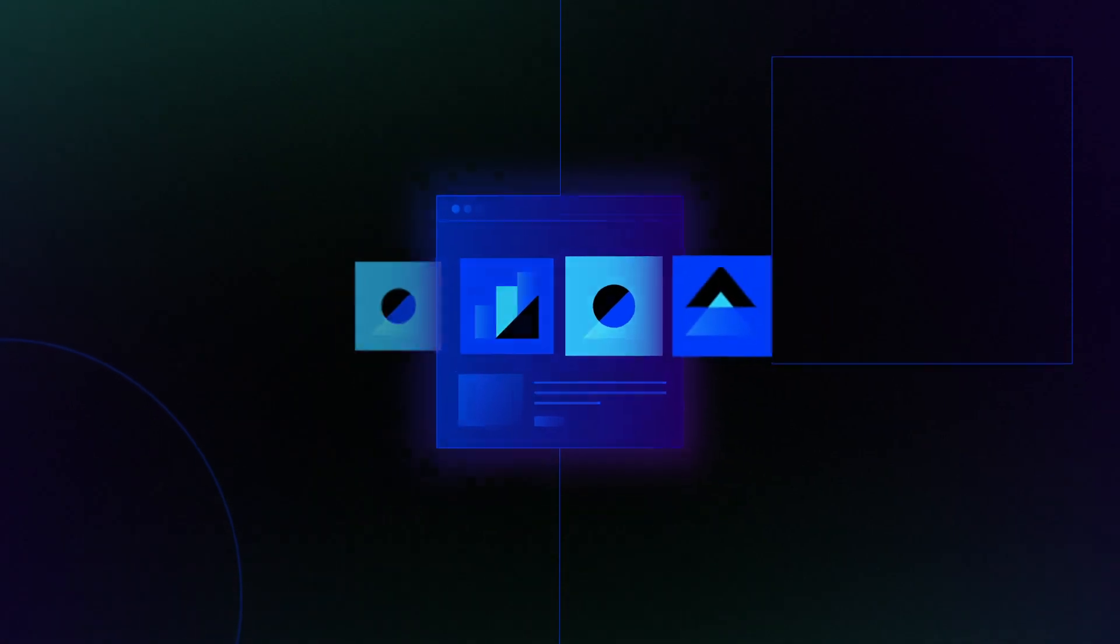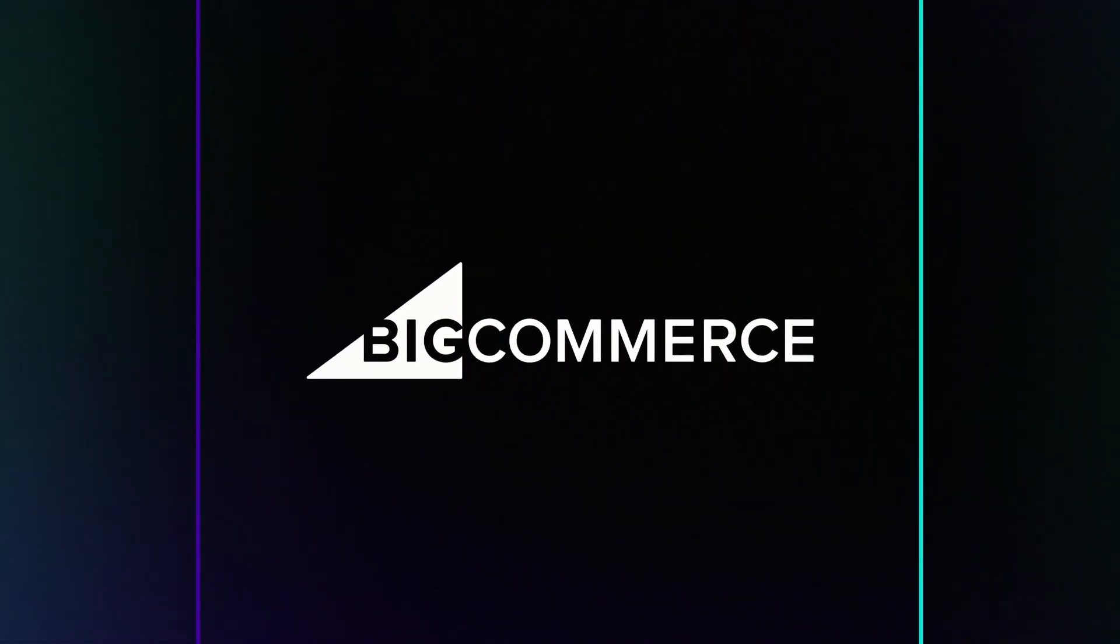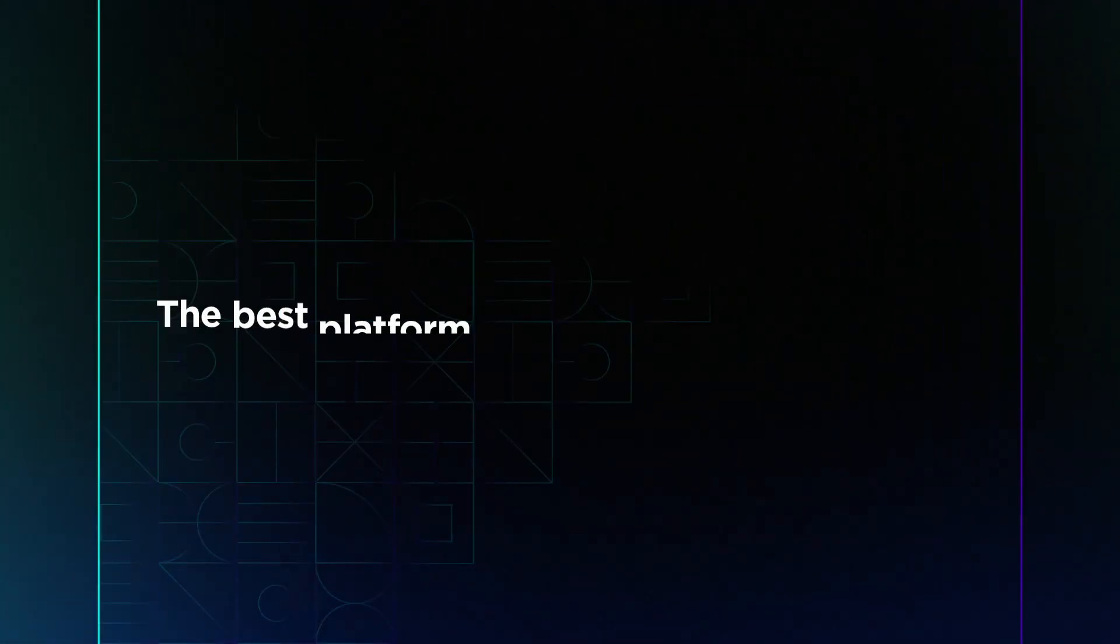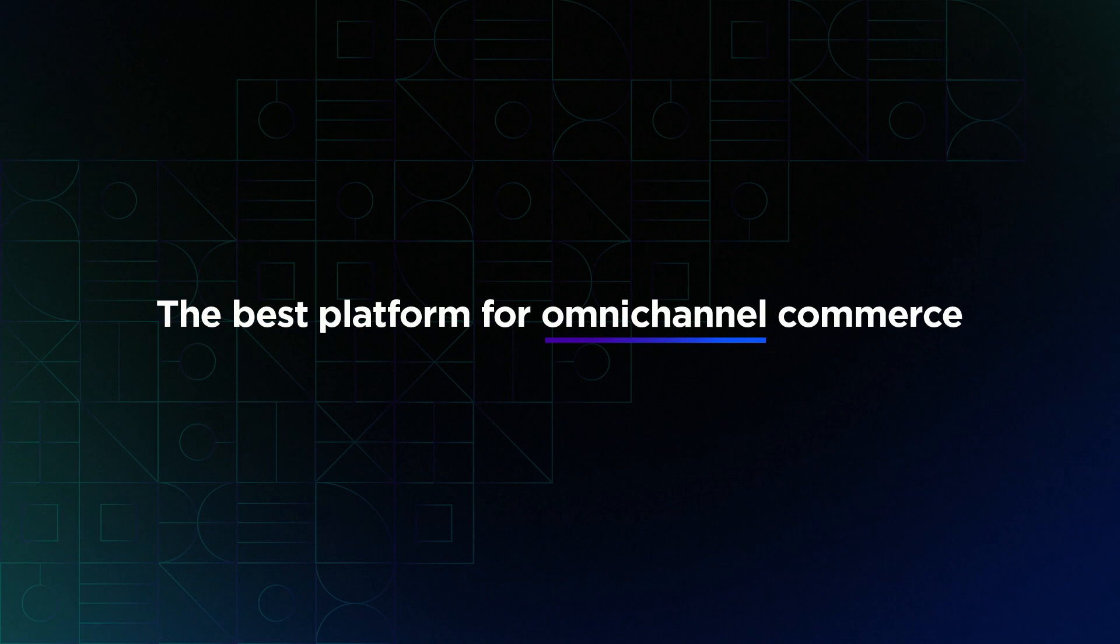So how do you deliver the best possible experience to reach more people and drive more sales? With BigCommerce, the best platform for omnichannel commerce.